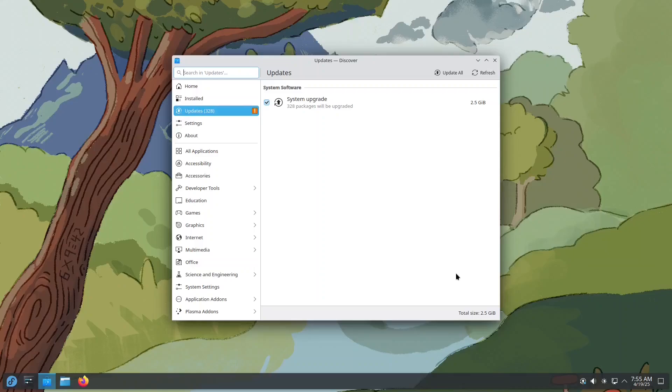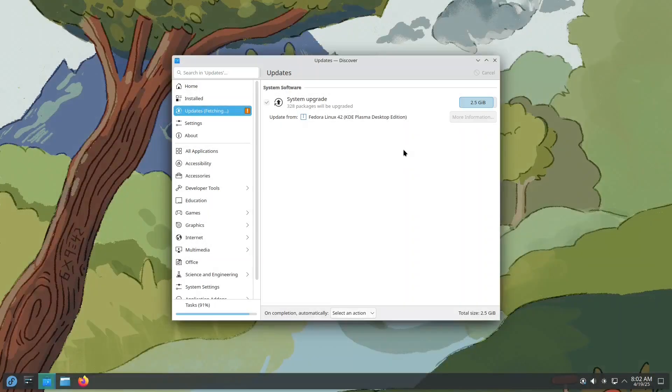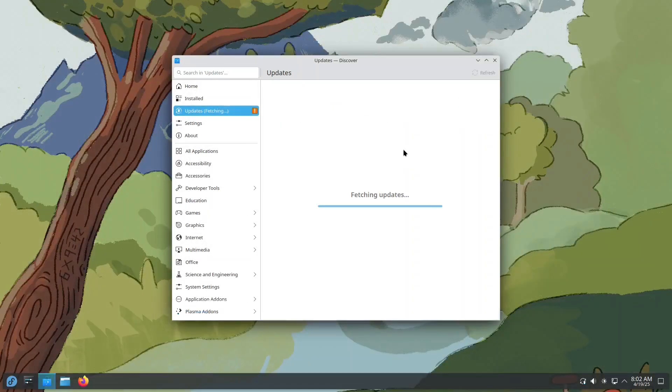So take a few moments to let the updates install. When prompted, restart your system to apply the changes.